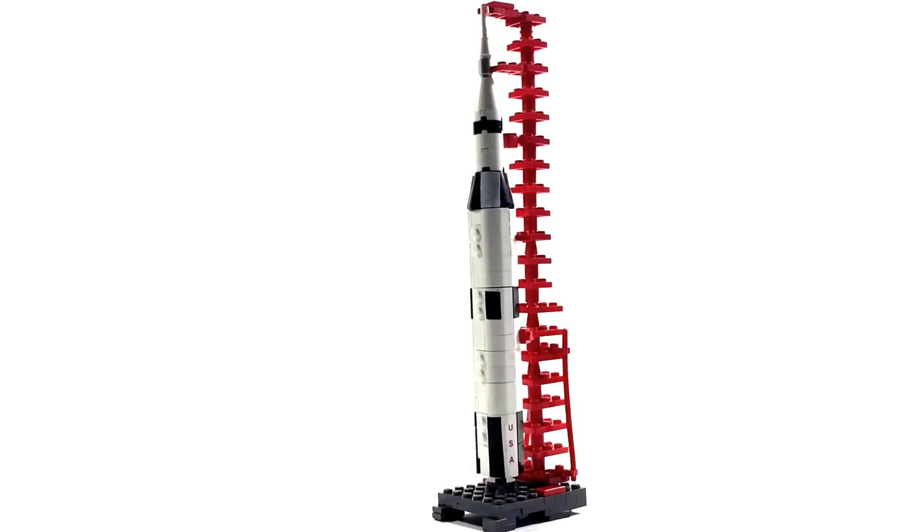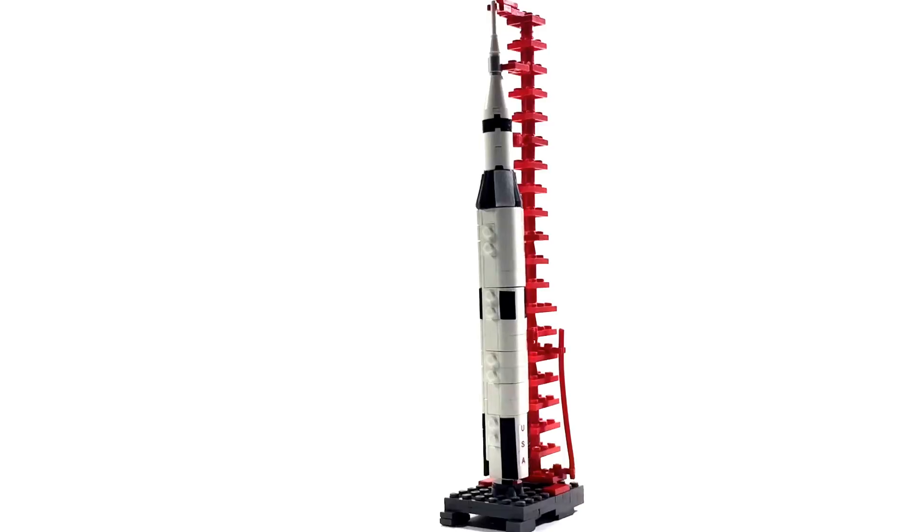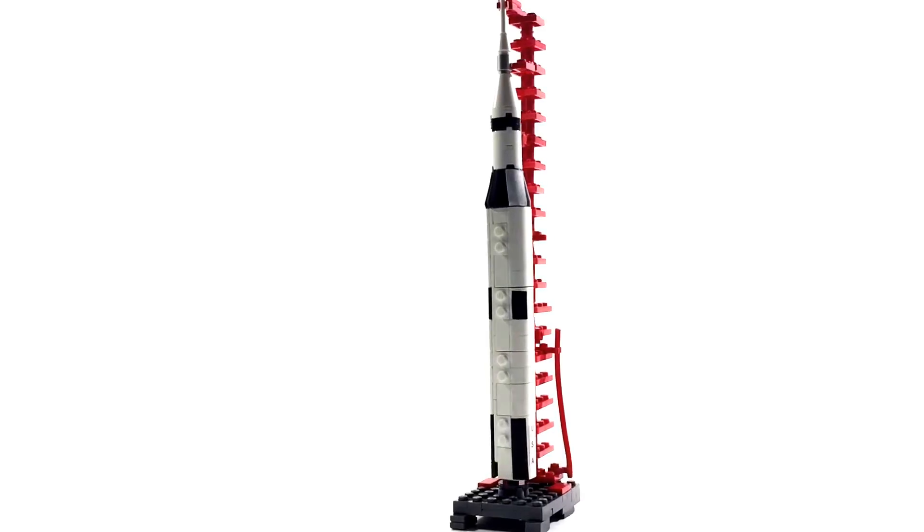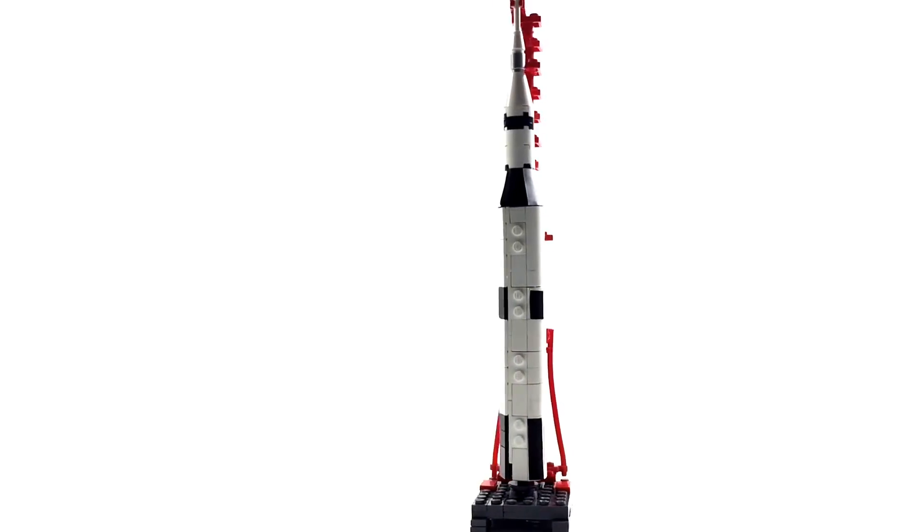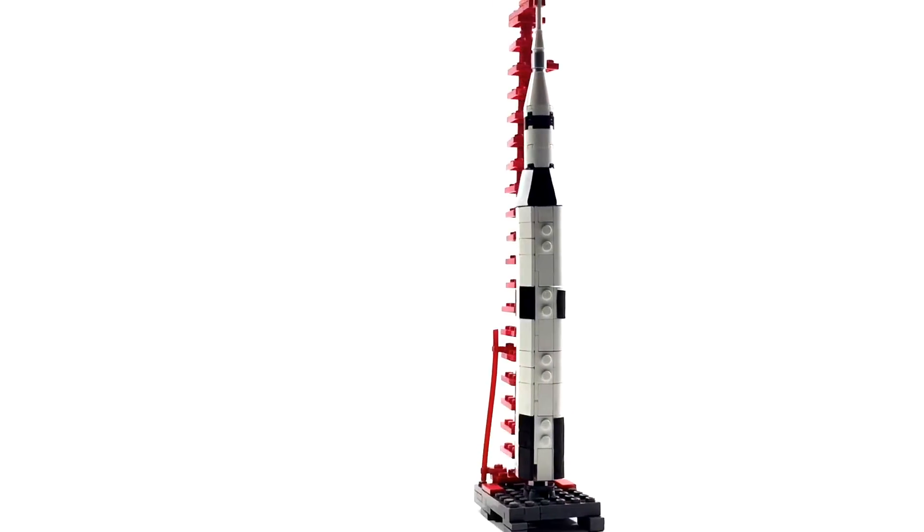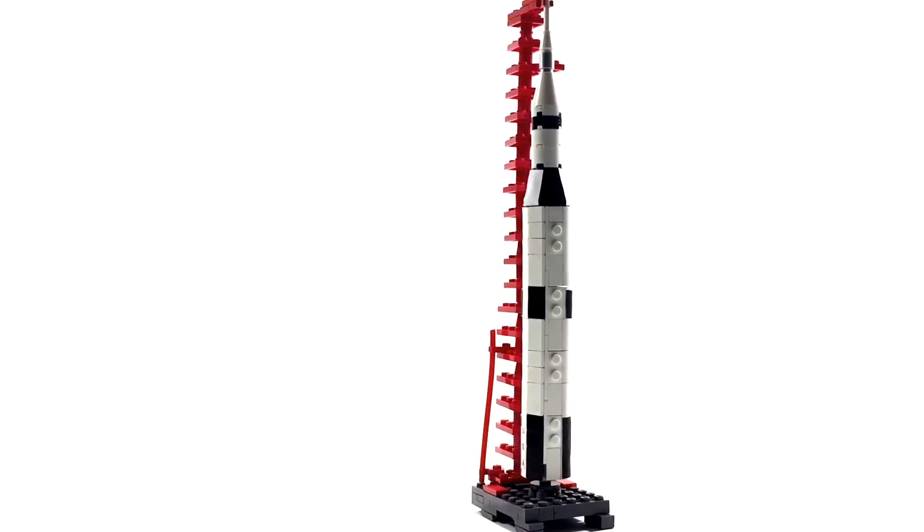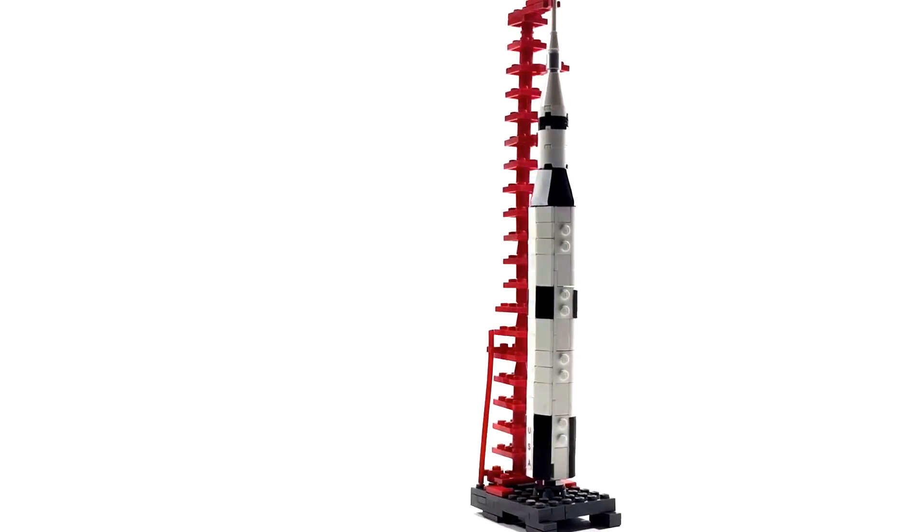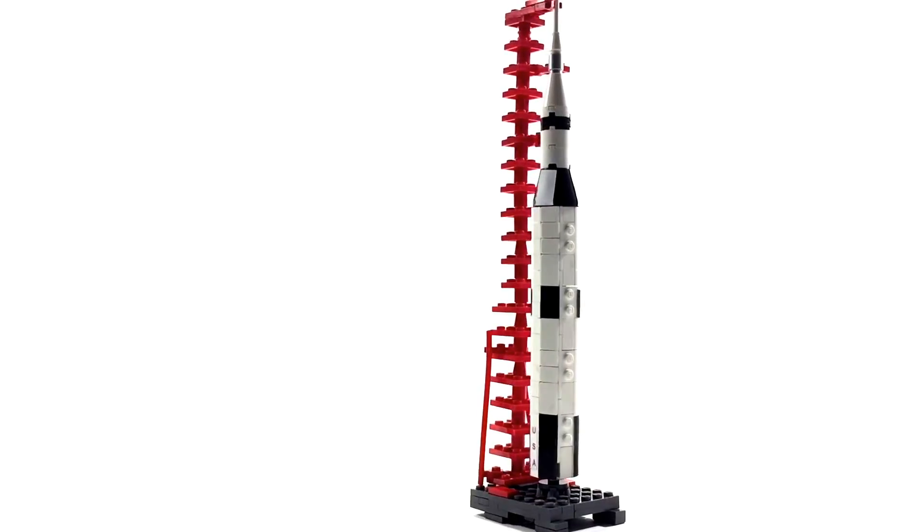Hello everybody. Big Planes here. And today I wanted to try something a little different from what I normally do. This is a micro scale build.